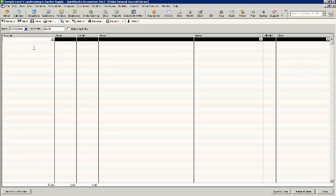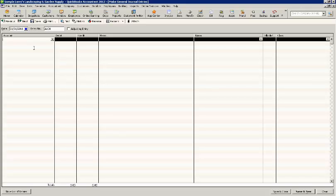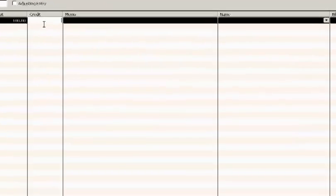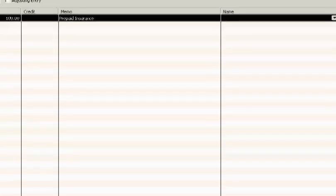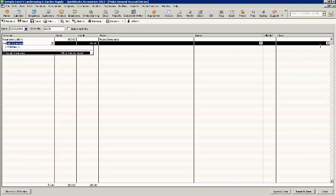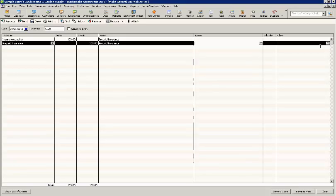The first line would be the expense. In this case, we're going to spread the liability insurance prepayment. It's going to be $100 a month. Put any memo that you want in there. Specify a class if you're using the class functionality, and then you do the prepaid account. You can see the memo automatically populates, and again, you can add the class if you want.